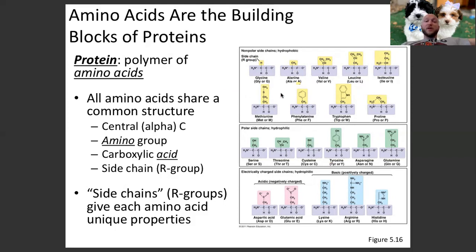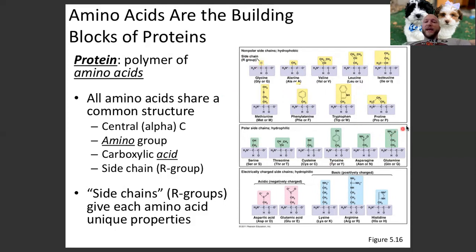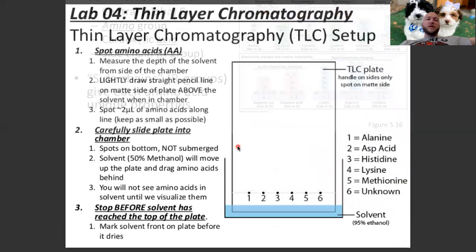Size and shape are key differences. Some R groups have rings, some are linear, one is just a hydrogen and really small, and some are branched. There are a number of different characteristics amongst the different R groups.